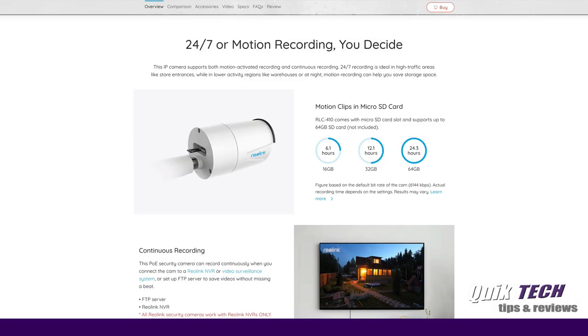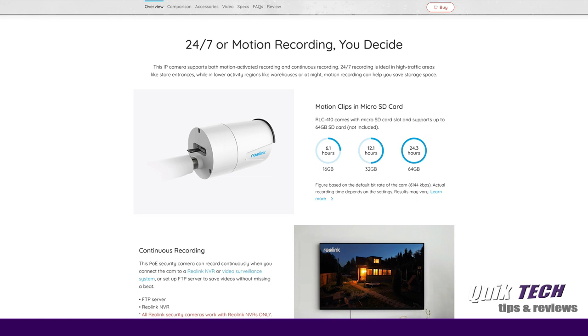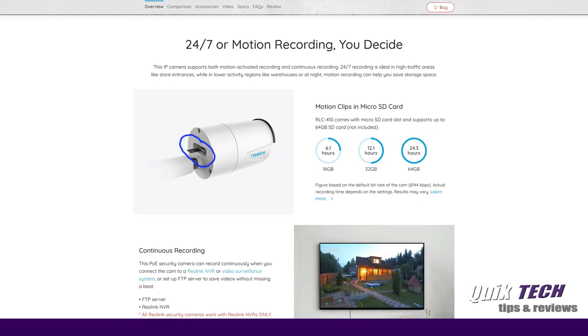You have the option of 24-7 recording or motion recording and you can record motion to the optional micro SD card.